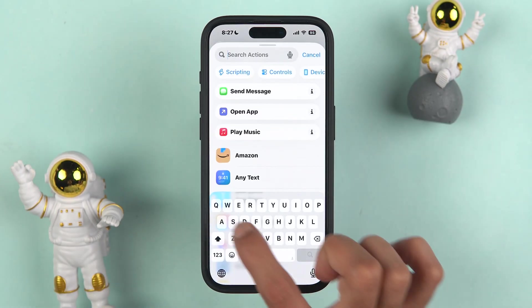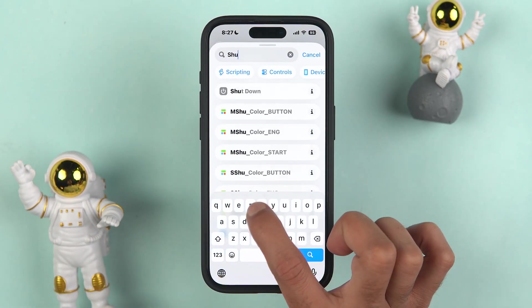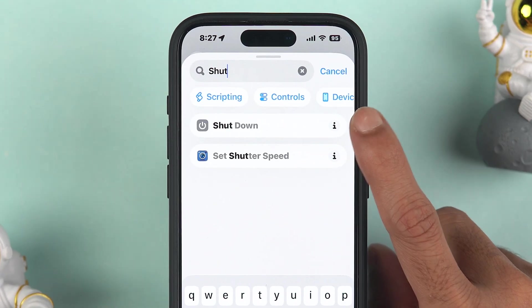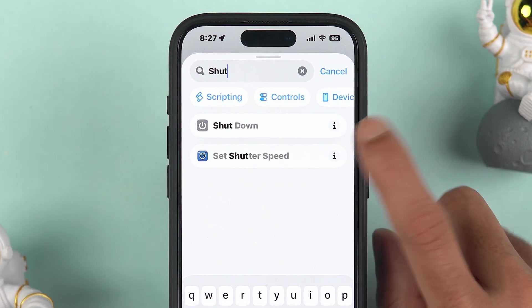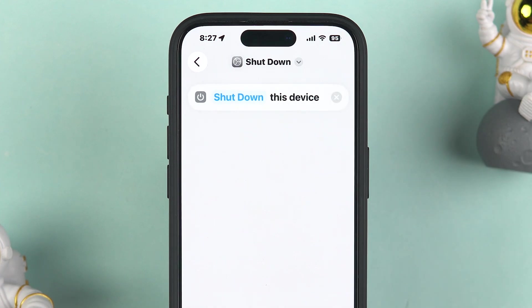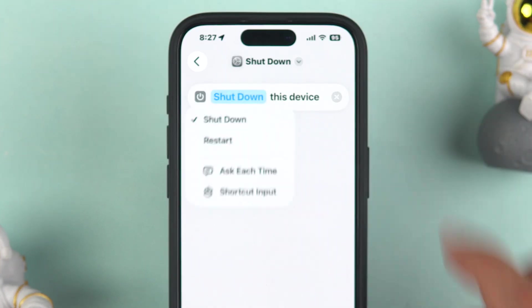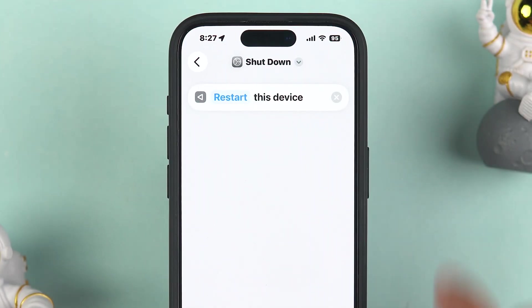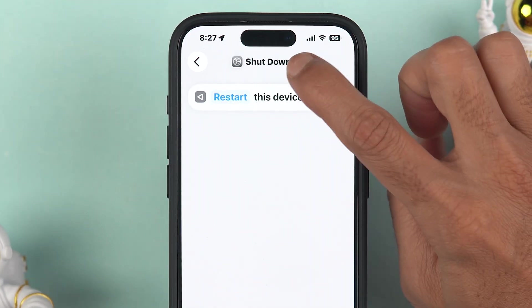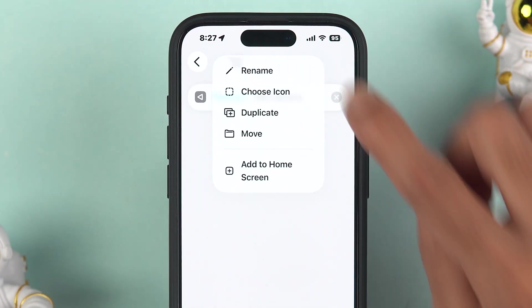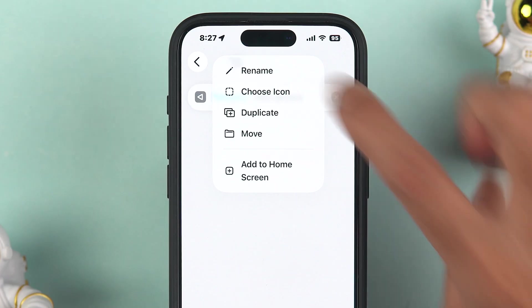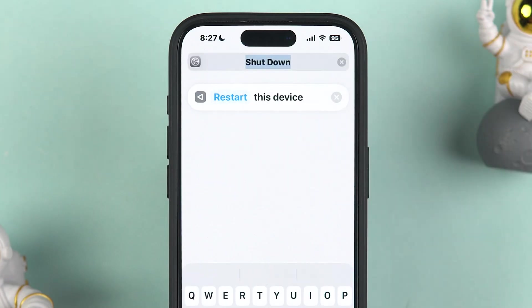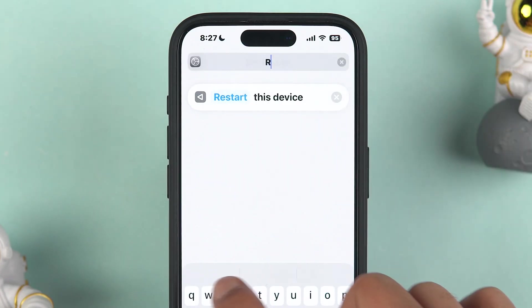In the search action field, search for 'shutdown.' You will get the shutdown option — select that, tap on shutdown, and then select restart.